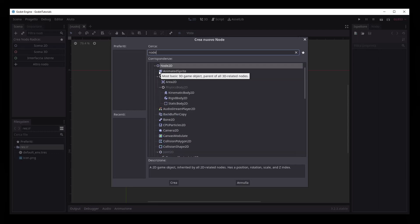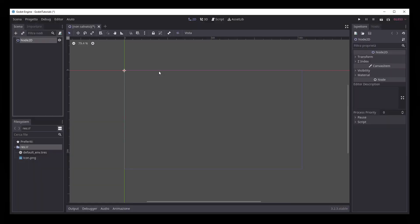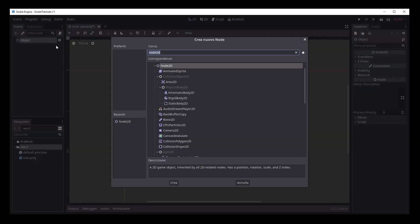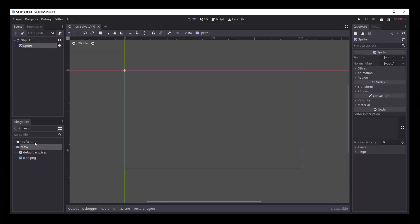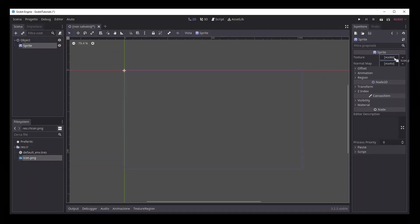To create a drag and drop system in Godot, you will need a Node 2D node with a sprite, an Area 2D and a Collision Shape 2D.